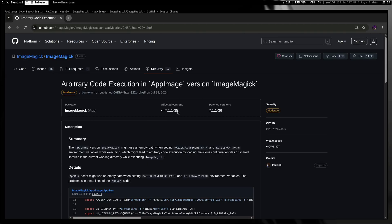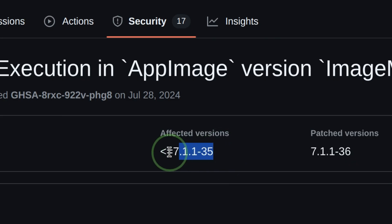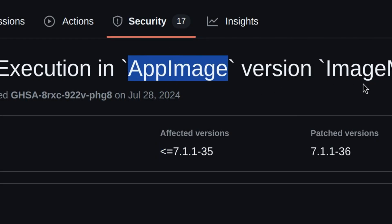Let's go to the vulnerability details. One of the main requirements is that ImageMagick version must be less than or equal to 7.1.1-35, and it must be an AppImage program. AppImage is a handy way of packaging Linux applications by including most dependencies and requirements inside the application itself.